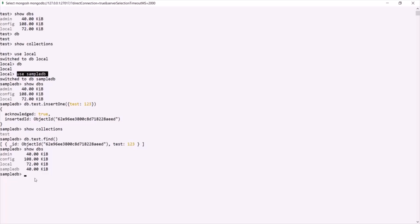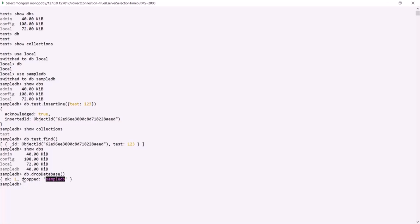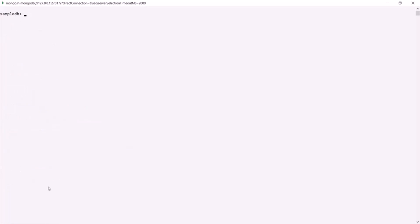Finally, if you want to drop a database, you can call 'db.dropDatabase()' on the currently selected database. If I press enter, you can see that the sampledb database has been dropped. This is all from this lecture. In the next lecture, let's learn how to create and use collections in MongoDB.